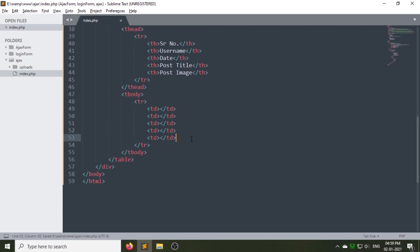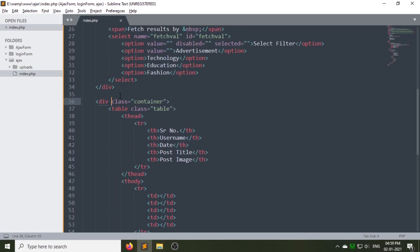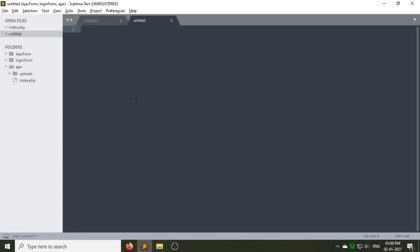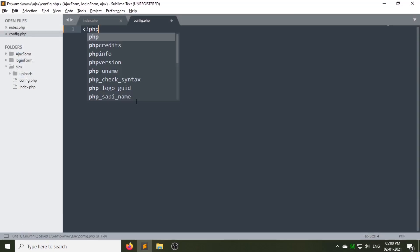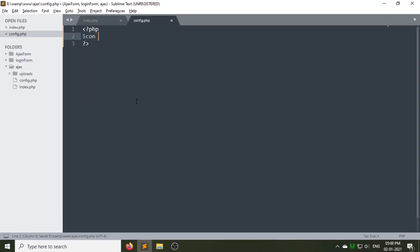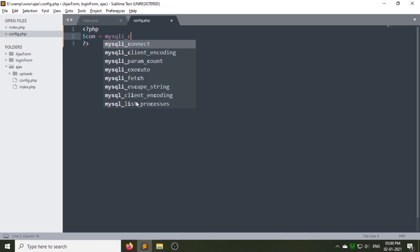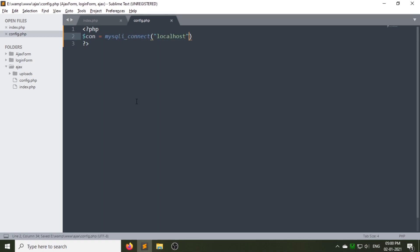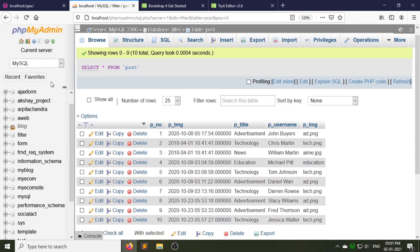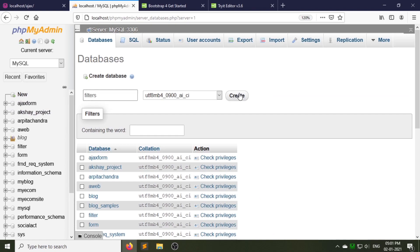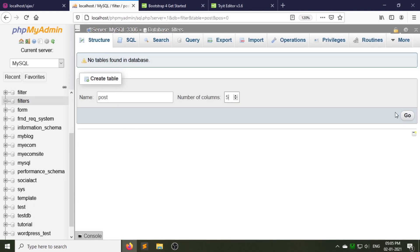Leave these td tags empty for now. Create a config.php file to make the database connection. Make a variable called 'con' and write the connection code. We will create a database called 'filters'. Now let's create the database 'filters' and under this database create a table called 'post'.